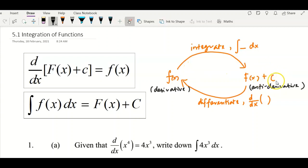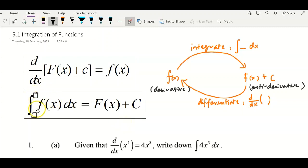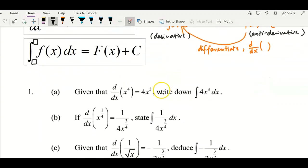An indefinite integral means you do not deal with a lower limit and an upper limit. You do not have a lower limit and upper limit here, so you need to add a constant c. Now we proceed to a few questions to give you some examples.